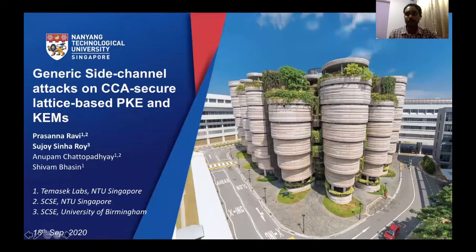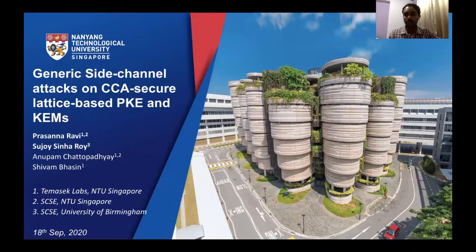Hello, everyone. I'm Prasna Ravi from Nanyang Technological University, Singapore. This work was jointly done with Sujoy Sinha Roy from the University of Birmingham, Anupam Chattopadhyay and Shivam Bhasin from NTU Singapore.